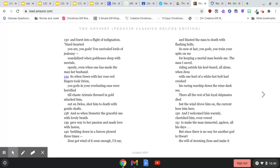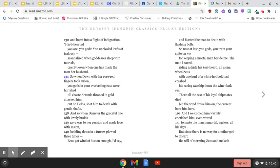So when dawn with her rose-red fingers took Orion, you gods in your everlasting ease were horrified till chaste Artemis, throned in gold, attacked him out on Delos, shot him to death with gentle shafts.